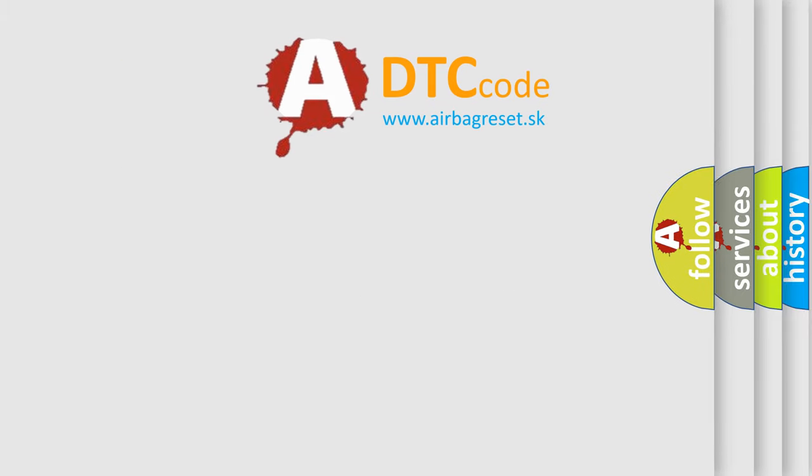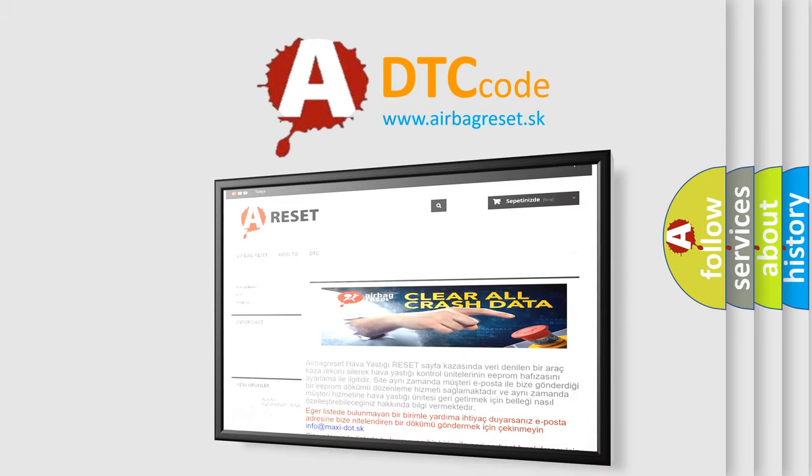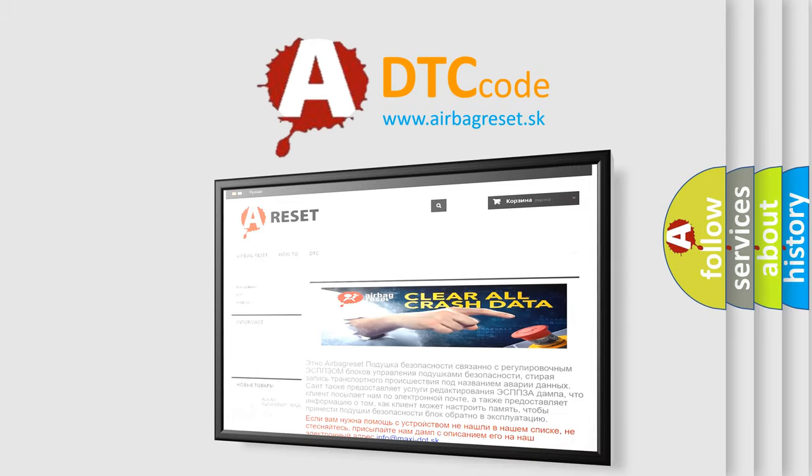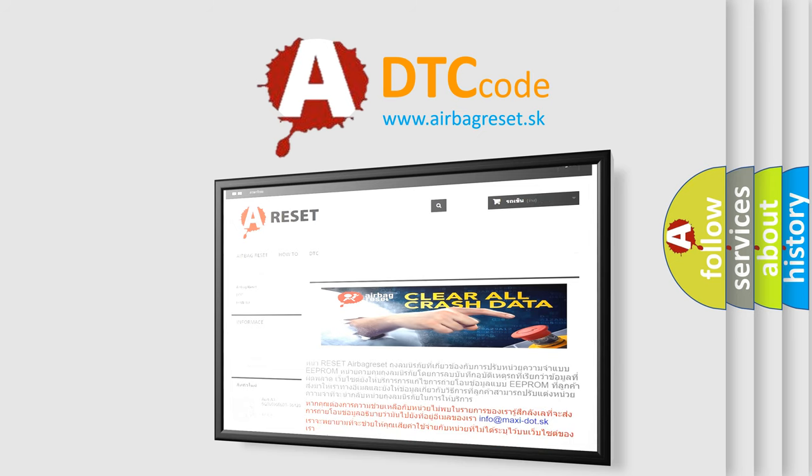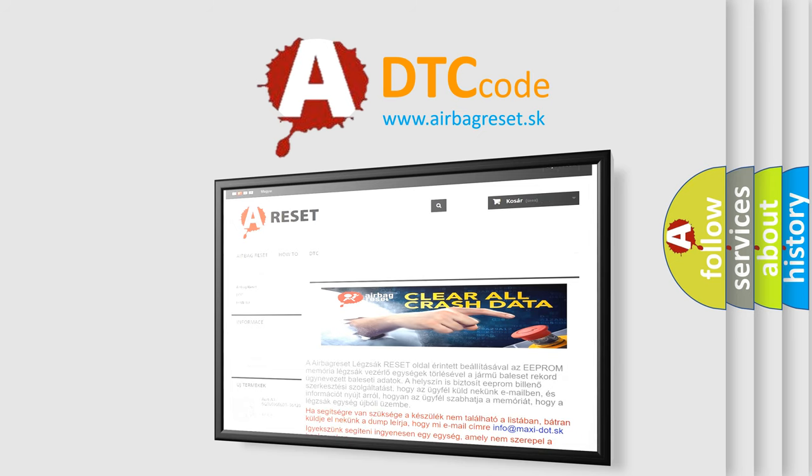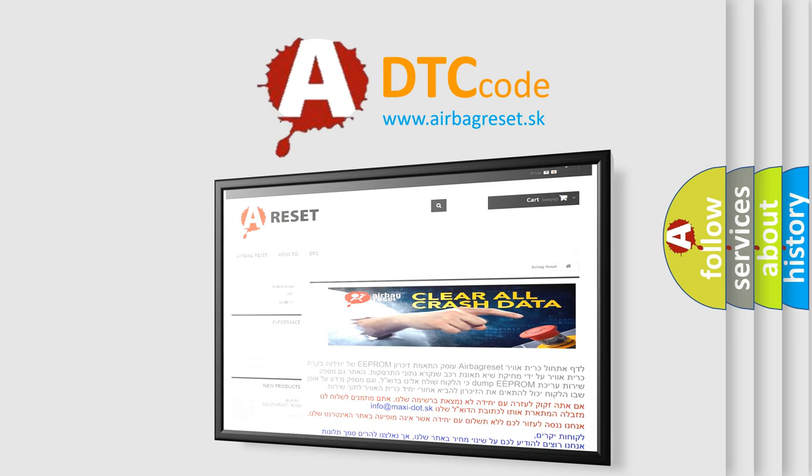The Airbag Reset website aims to provide information in 52 languages. Thank you for your attention and stay tuned for the next video.